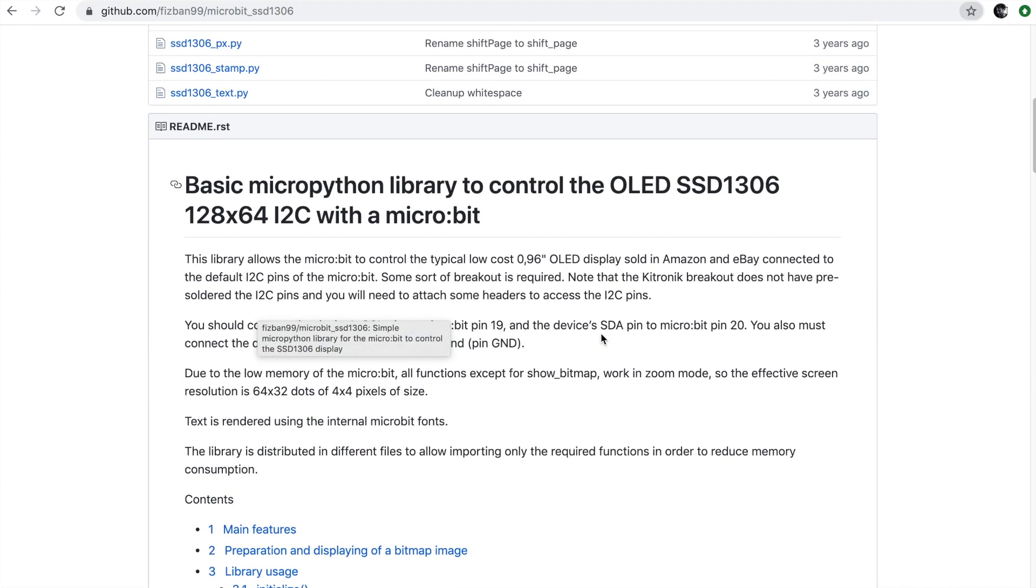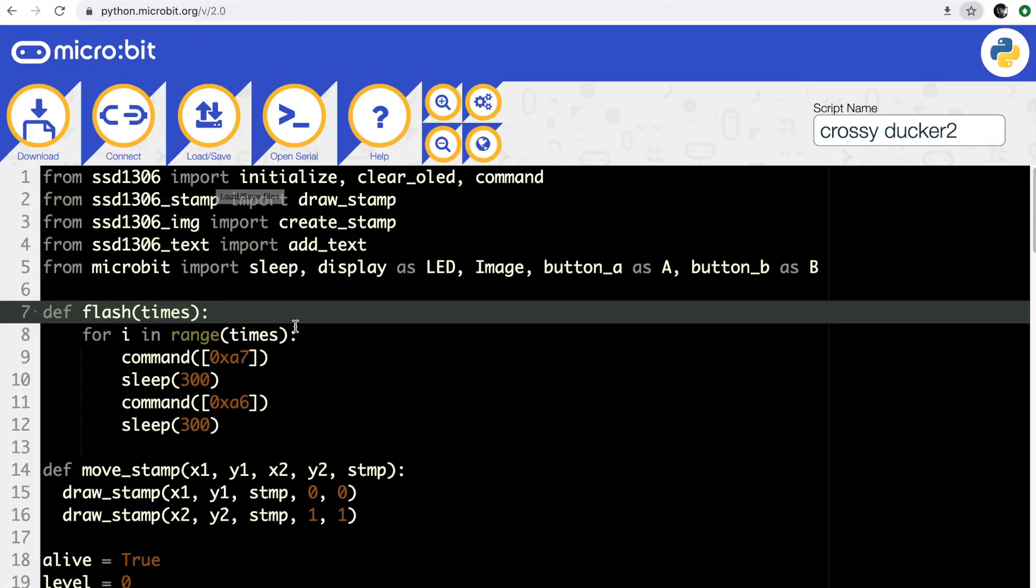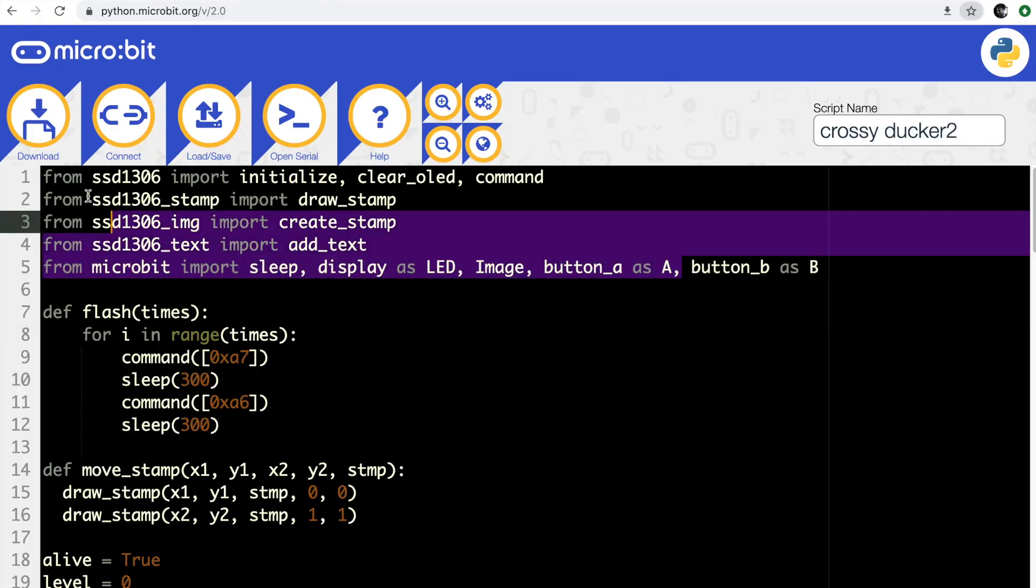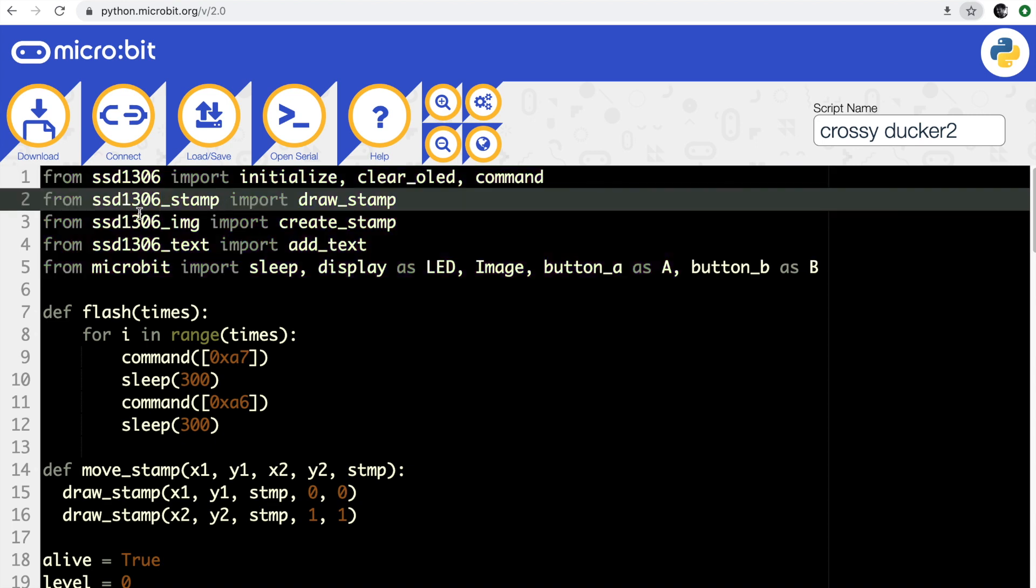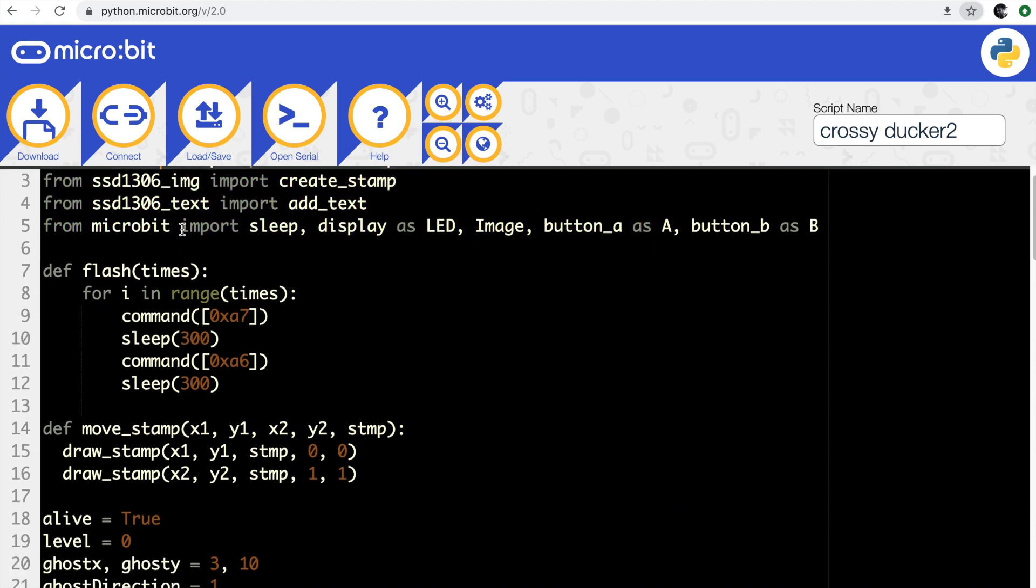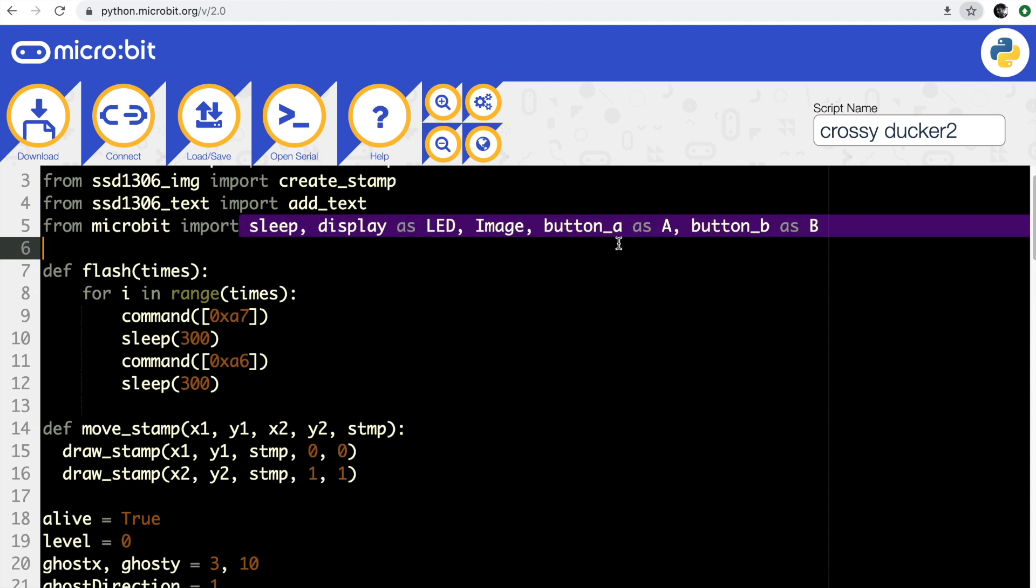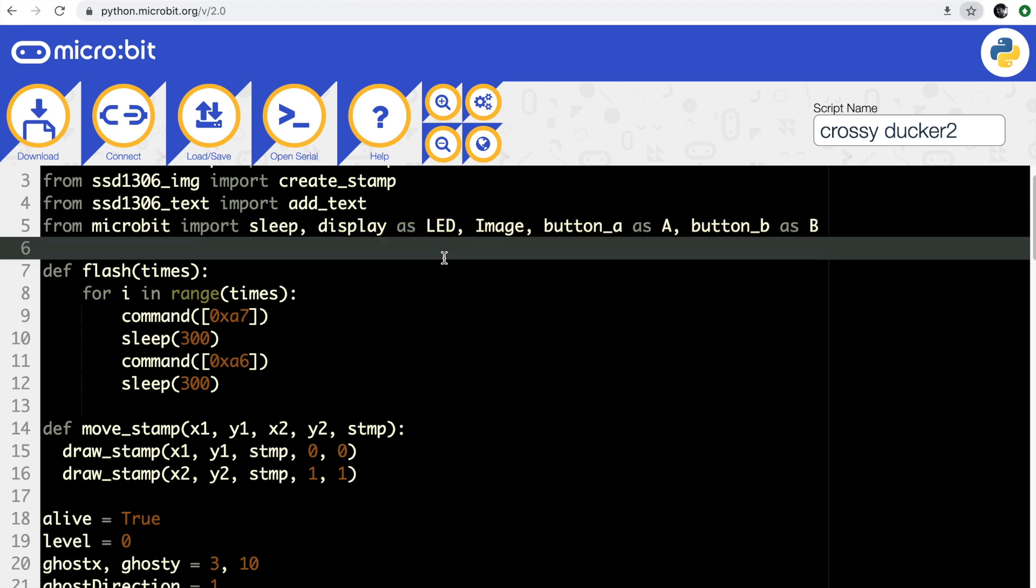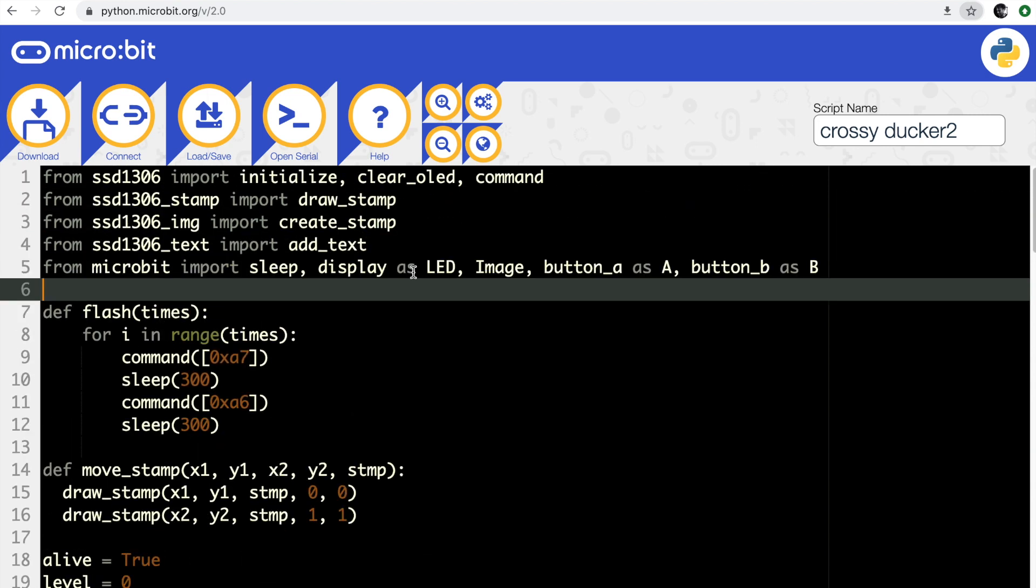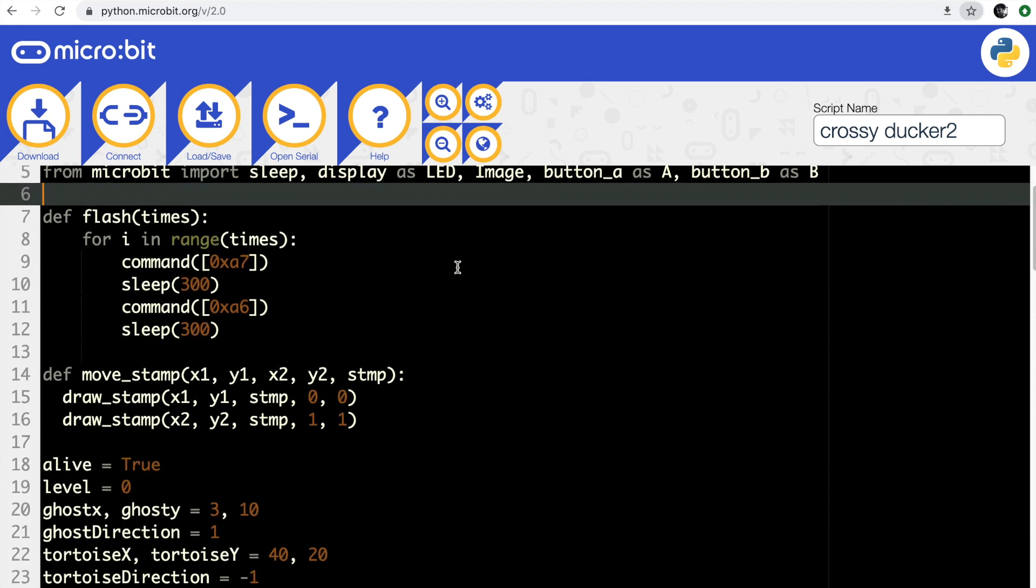I'm importing all of the commands that I need from the various different modules and libraries that I've added to my Python project. I've only added the Python functions that I want, and I've imported display as LED. It just makes it a bit less confusing because we've got two displays in our project now - the LED display, the normal micro:bit display, and the OLED display. So I decided to rename the normal LED display as LED.